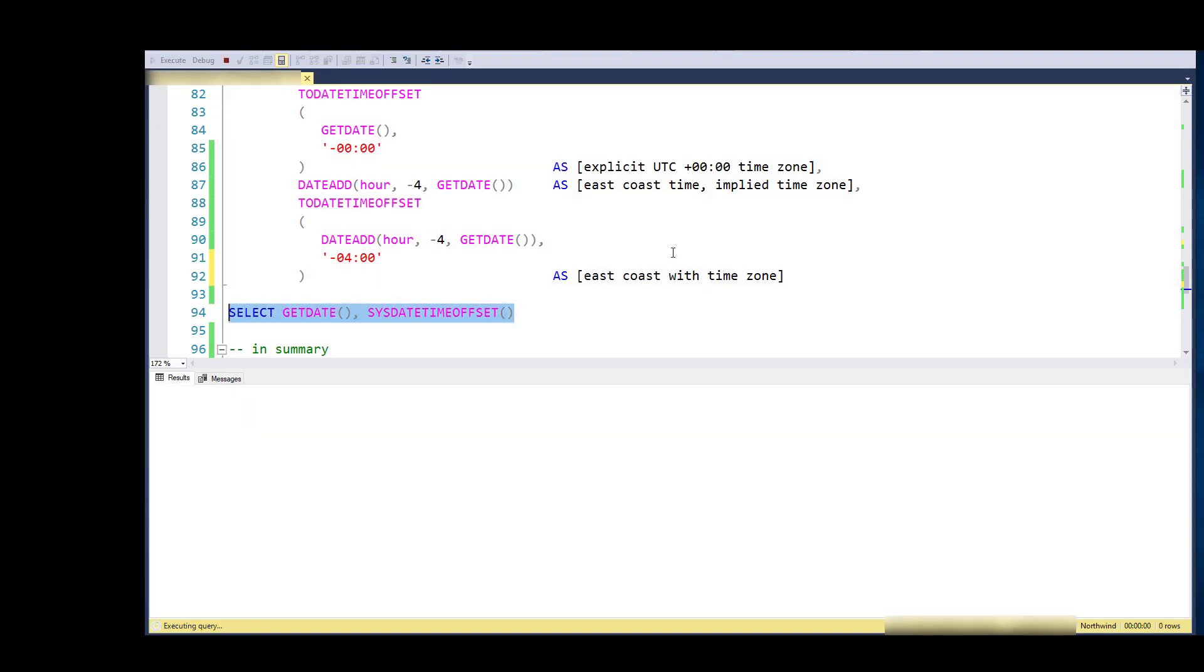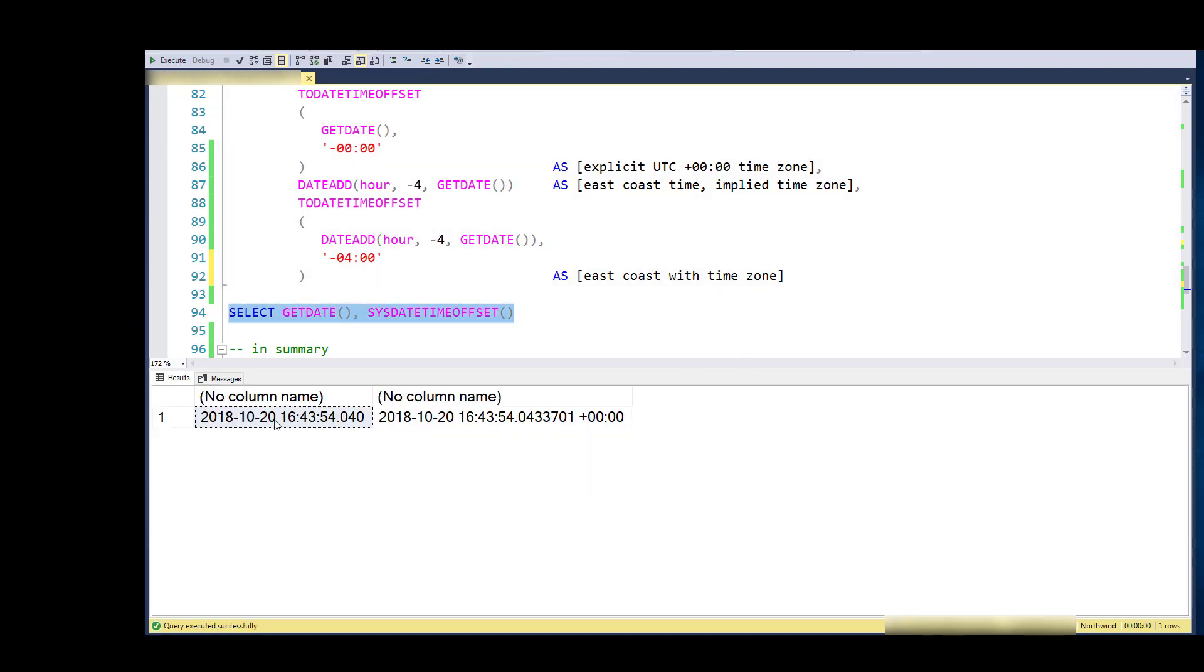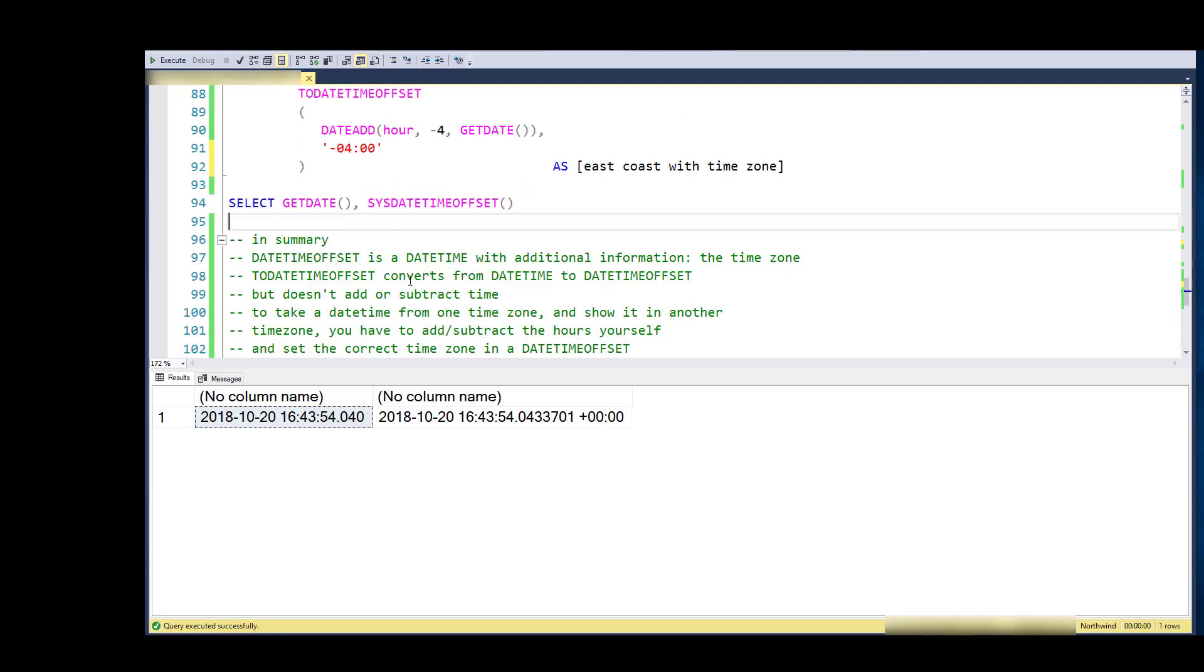Just in summary, this is what sys date time offset and TO_DATE_TIME_OFFSET do for you—they just add this piece at the end. In summary, date time offset is just a date time with additional information. TO_DATE_TIME_OFFSET converts, but it doesn't add or subtract time. It doesn't actually shift the value of the hours for the time zone—just provides an extra space to store the time zone.